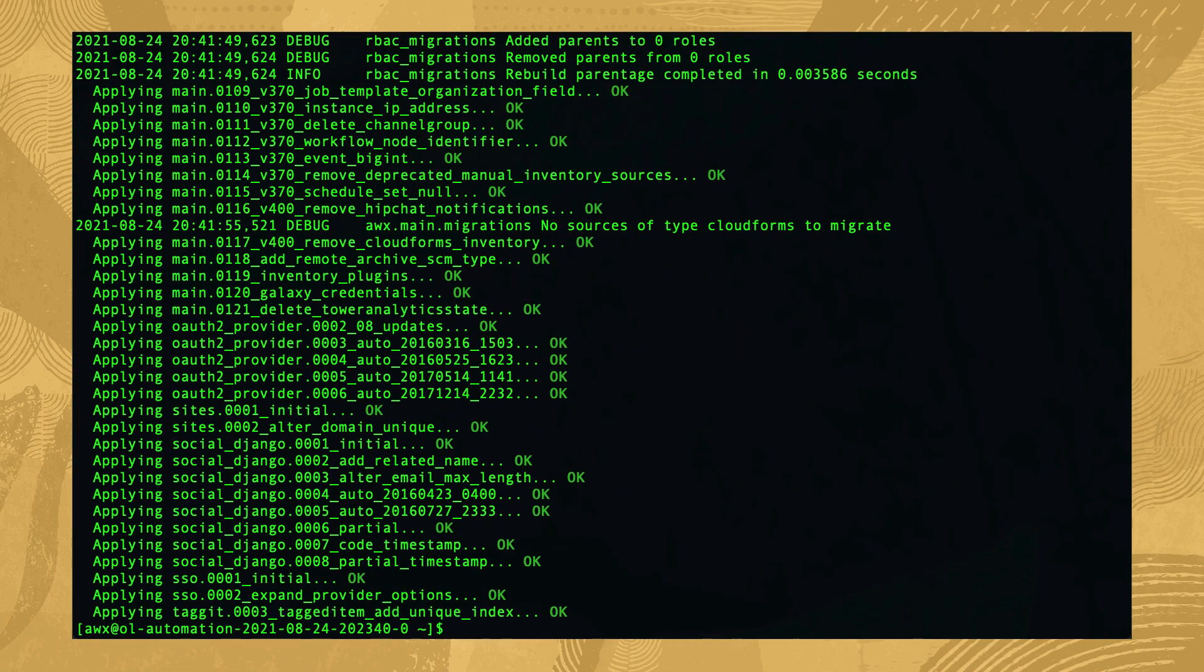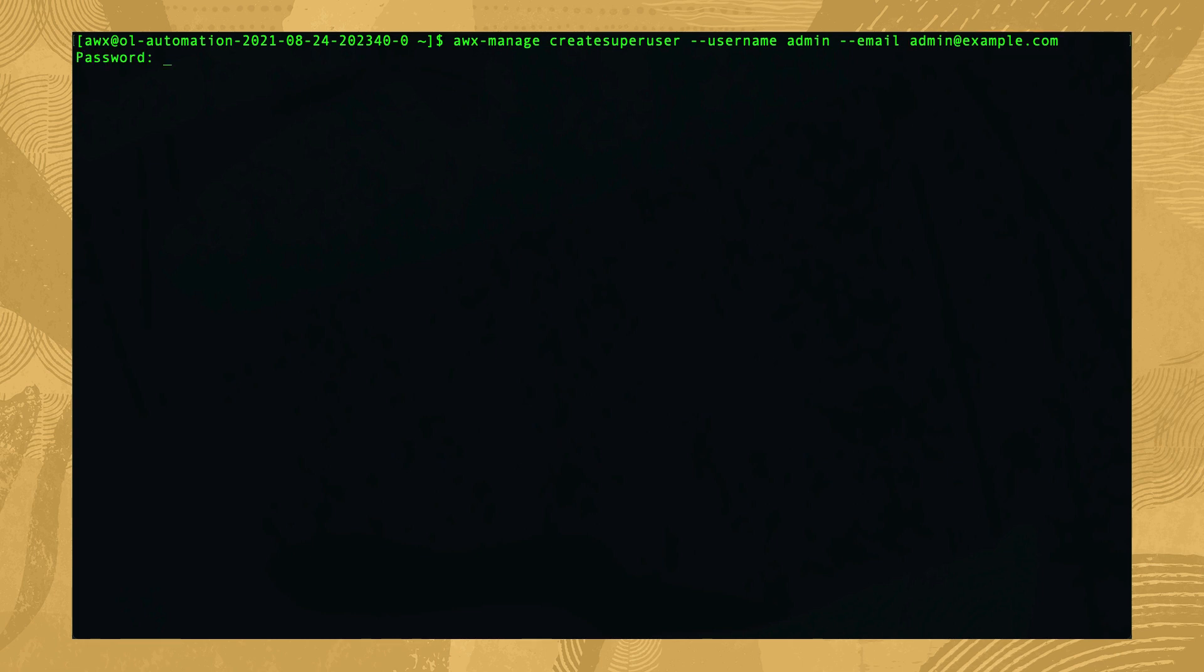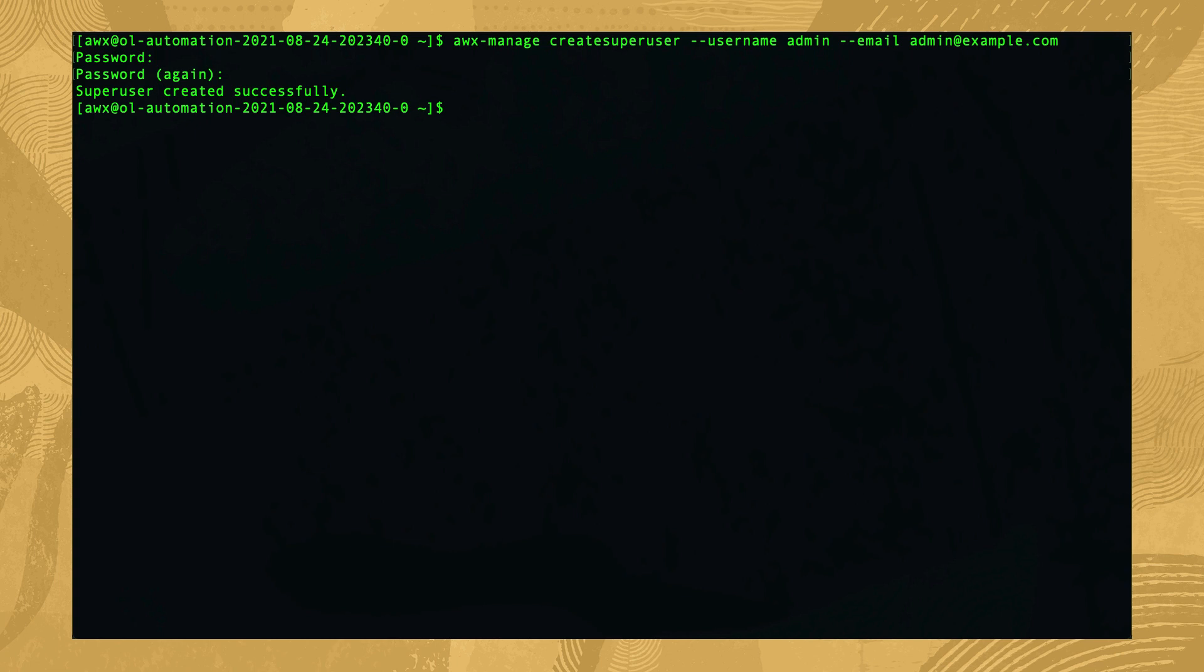Once the database is initialized, we create our admin user account with awx-manage createSuperUser --username admin --email and your email address. For this installation, we're using a sample email of admin@example.com. When running, the command will prompt us to enter and confirm our admin user's password. Remember this password as we'll need it later during the login step. Providing our passwords match, the admin user is created successfully.